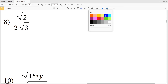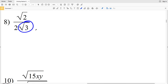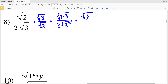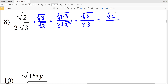Lastly in this video, we'll go over number eight. I'm going to multiply by 1, writing 1 as the square root of 3 over the square root of 3. So we have the square root of 3 over the square root of 3 multiplied by the square root of 2 over 2 times the square root of 3. That gives us the square root of 2 times 3 all over 2 times the square root of 3 squared, which is the square root of 6 over 2 times 3. So that's the square root of 6 over 6.